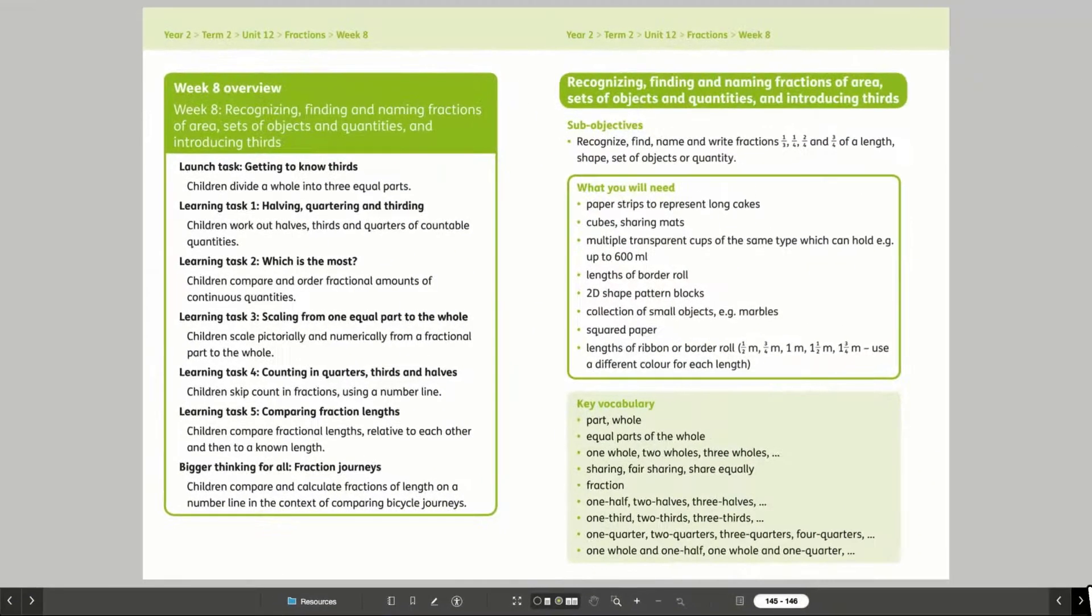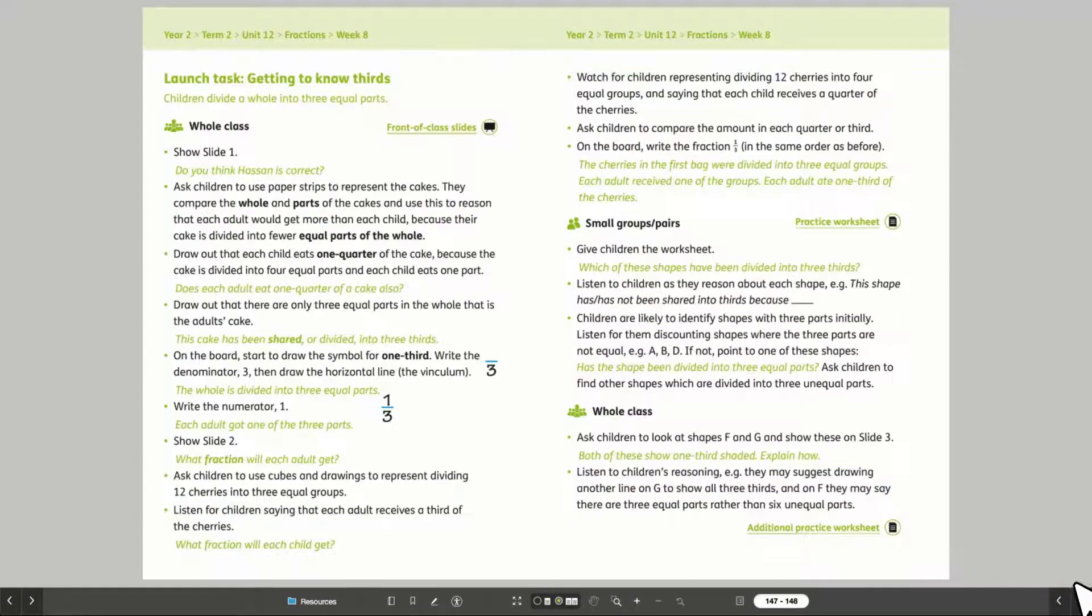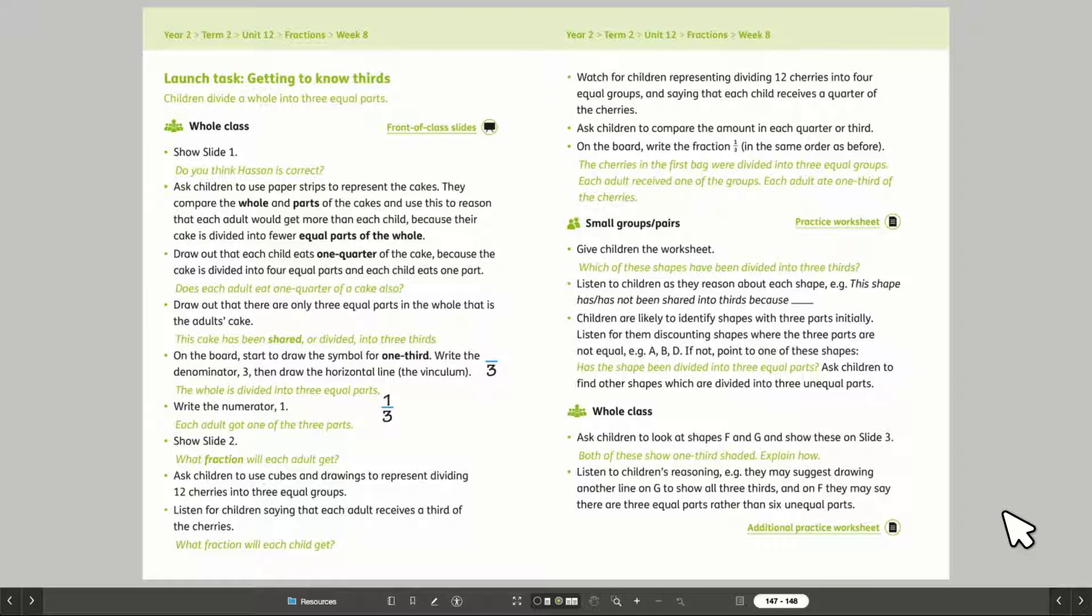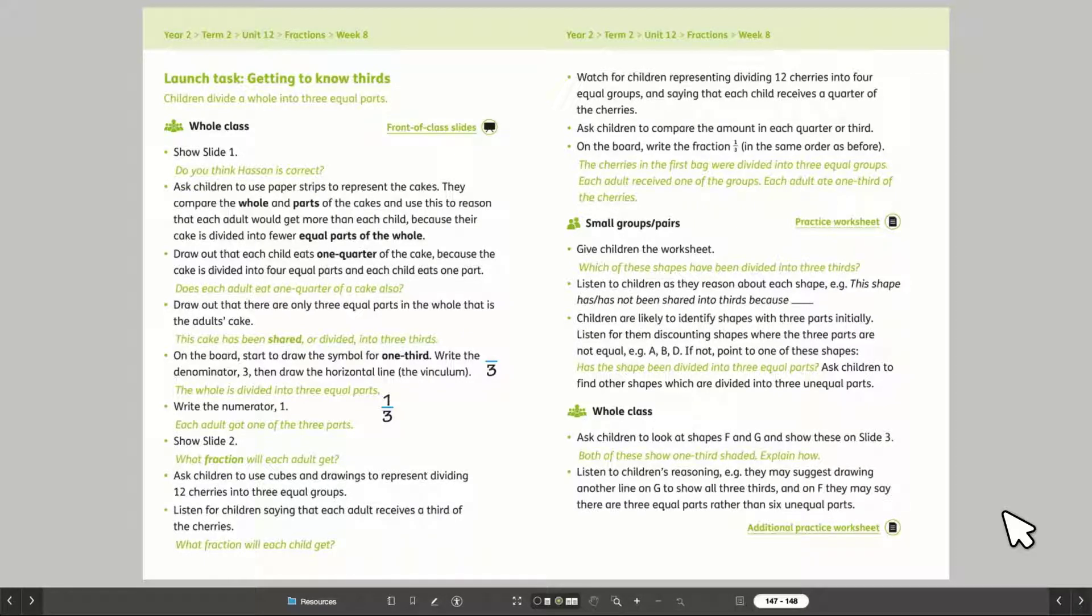Every teaching sequence begins with a launch task to get children thinking, including questions to help assess what children may already know.